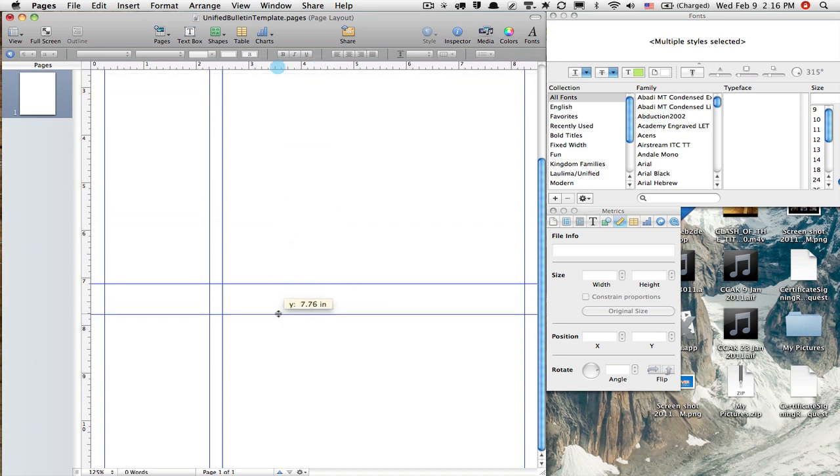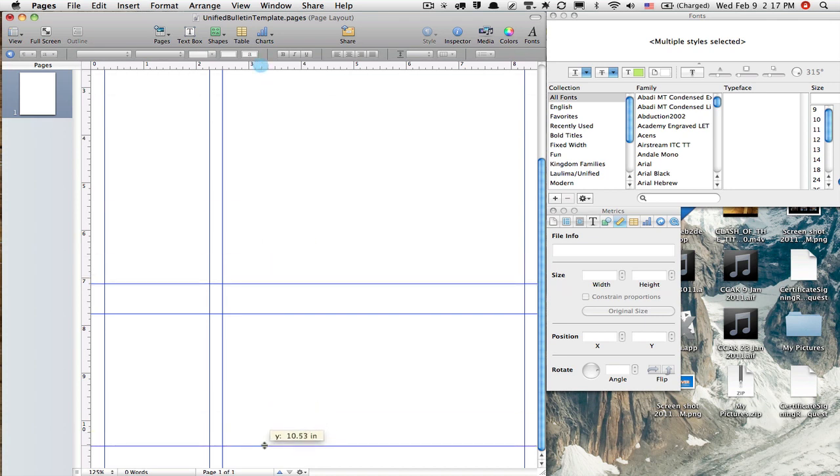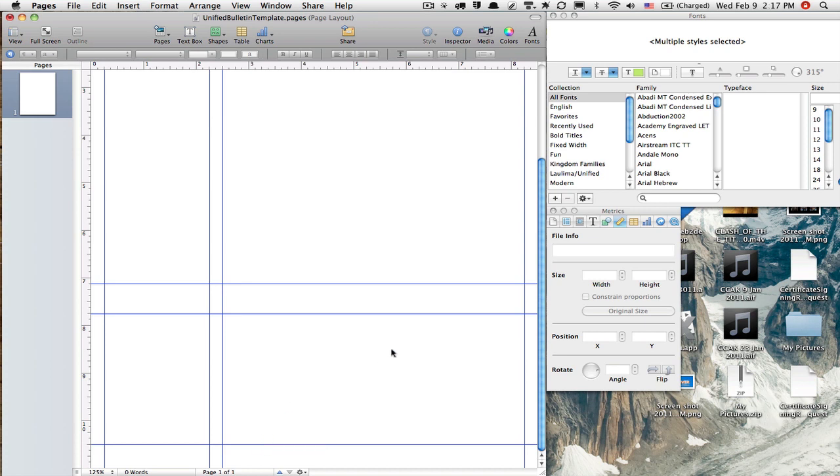7.75 is the next one. And my last one is going to be 0.5 from the bottom, which is 10.5. Okay, great. Now, the reason I needed to drag out all these guides is so I know exactly where to put the boxes.